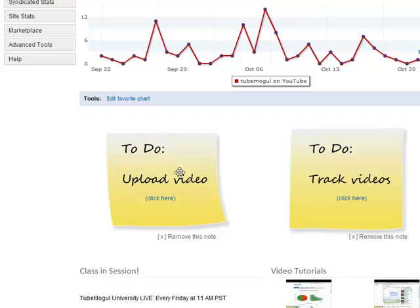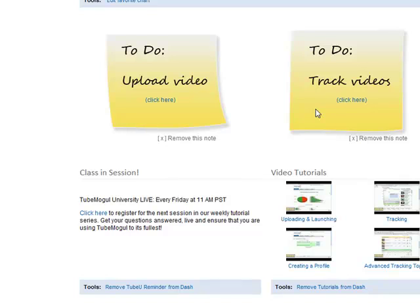I can even track my video stats, see how many people are viewing the video. This is a cool shortcut submission tool, and you can have your video distributed to several other video sites automatically on your behalf.